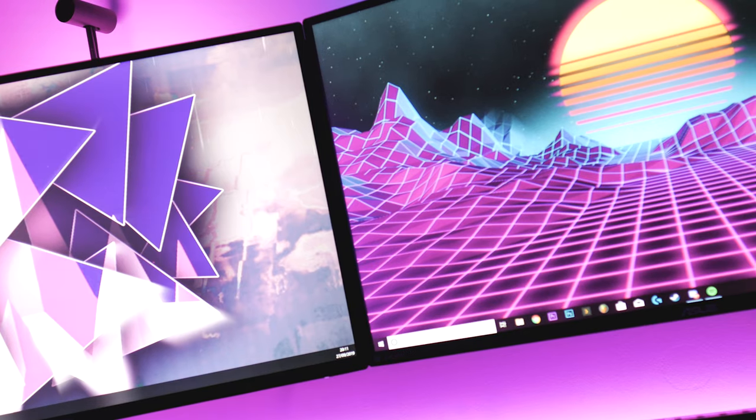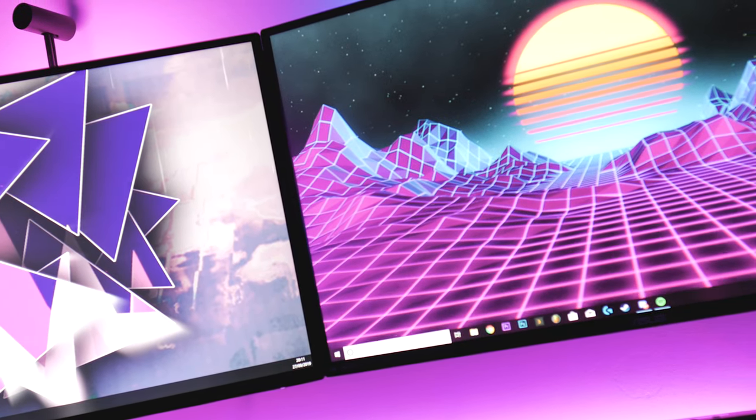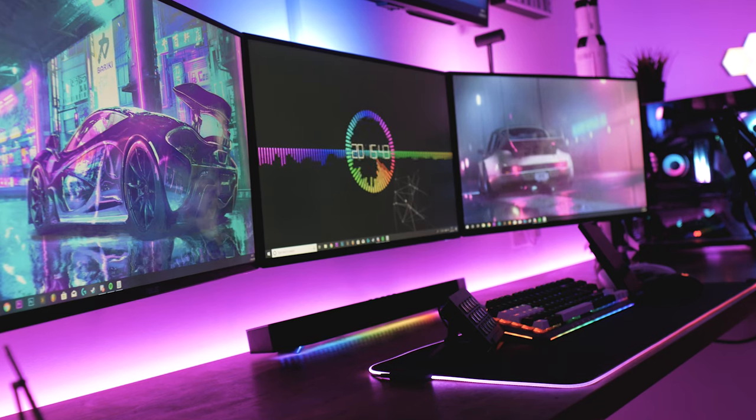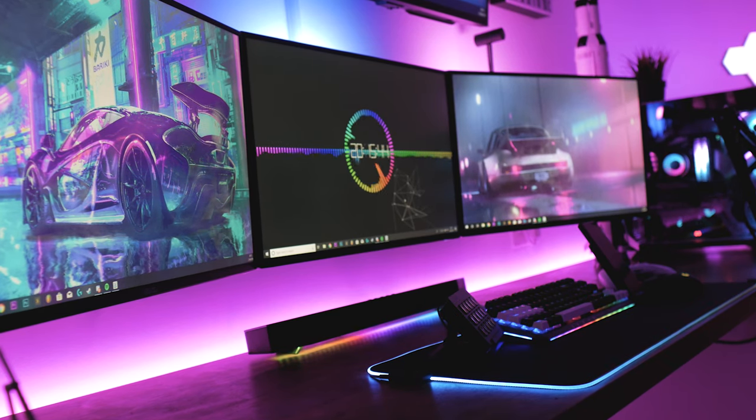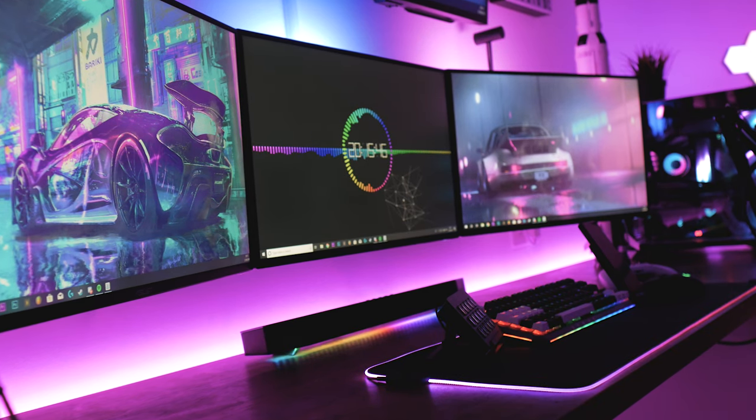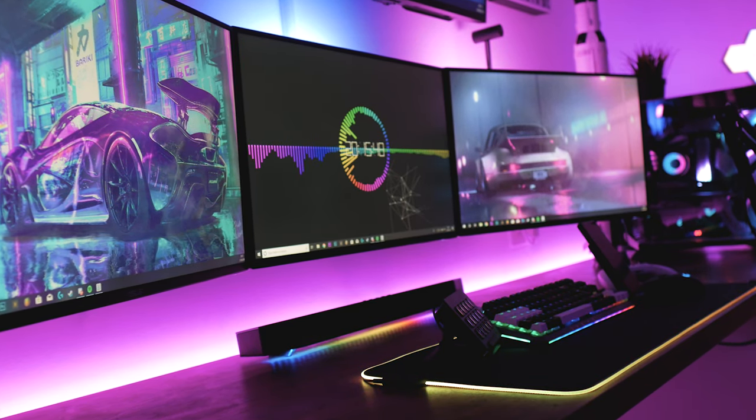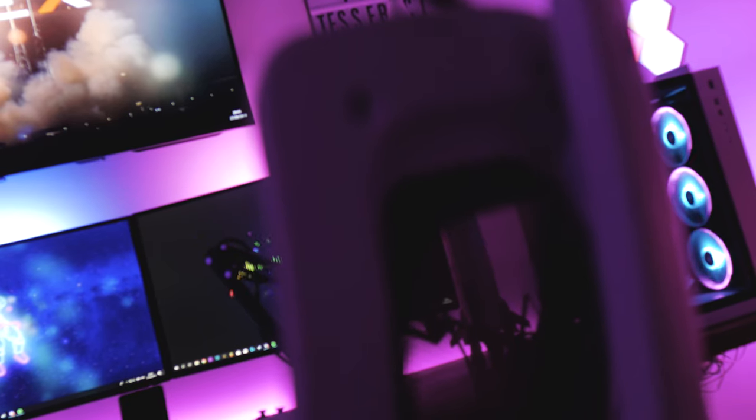And for years I just used to search for wallpapers on Google and then set whatever image I found as my background as I'm sure a lot of you guys probably still do. But there's a much easier and cooler way. I always get comments asking where I get my wallpapers so I figured I'd make a video about it.